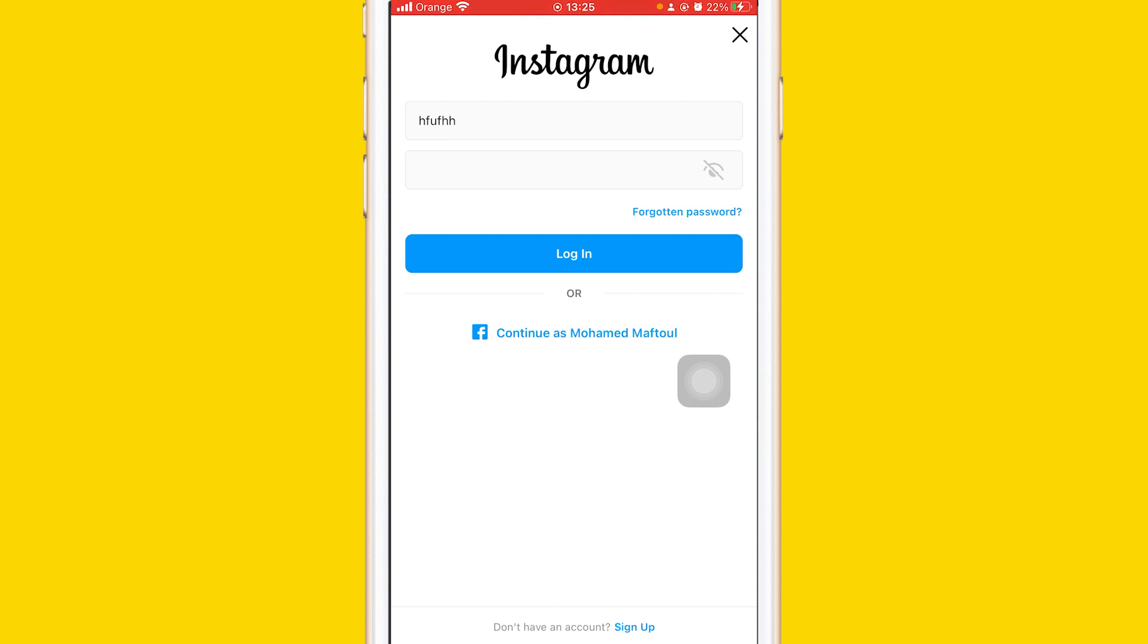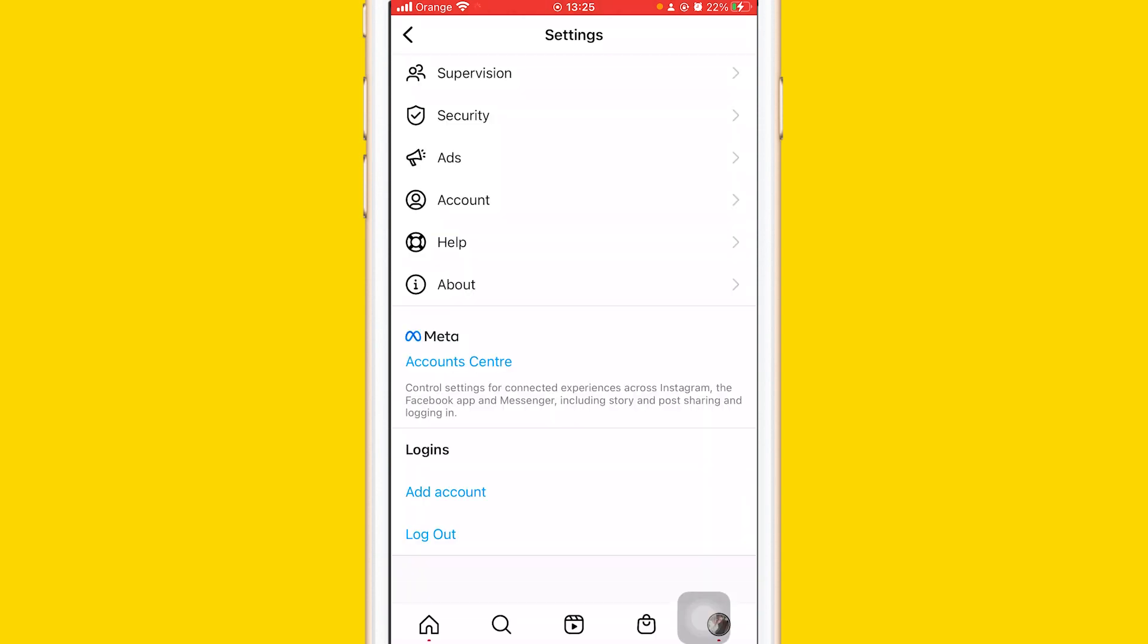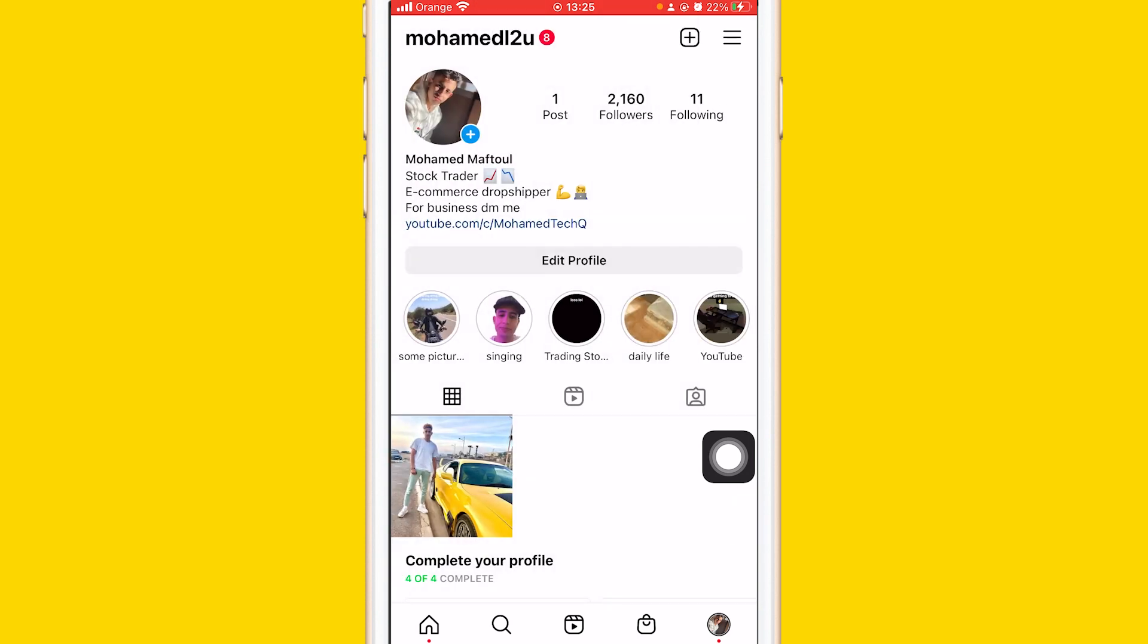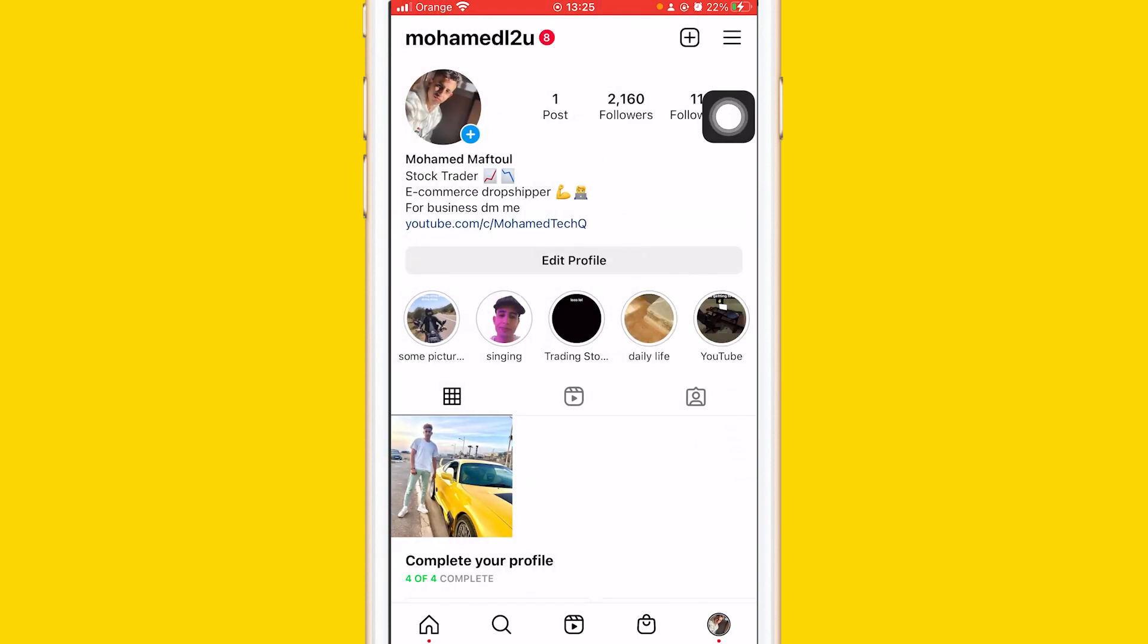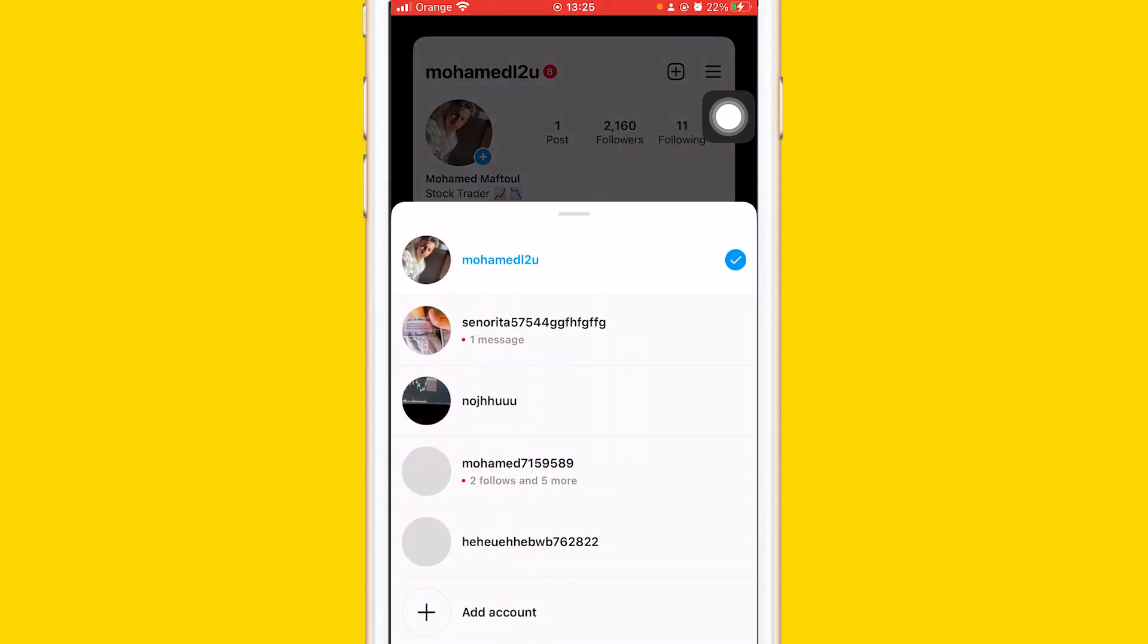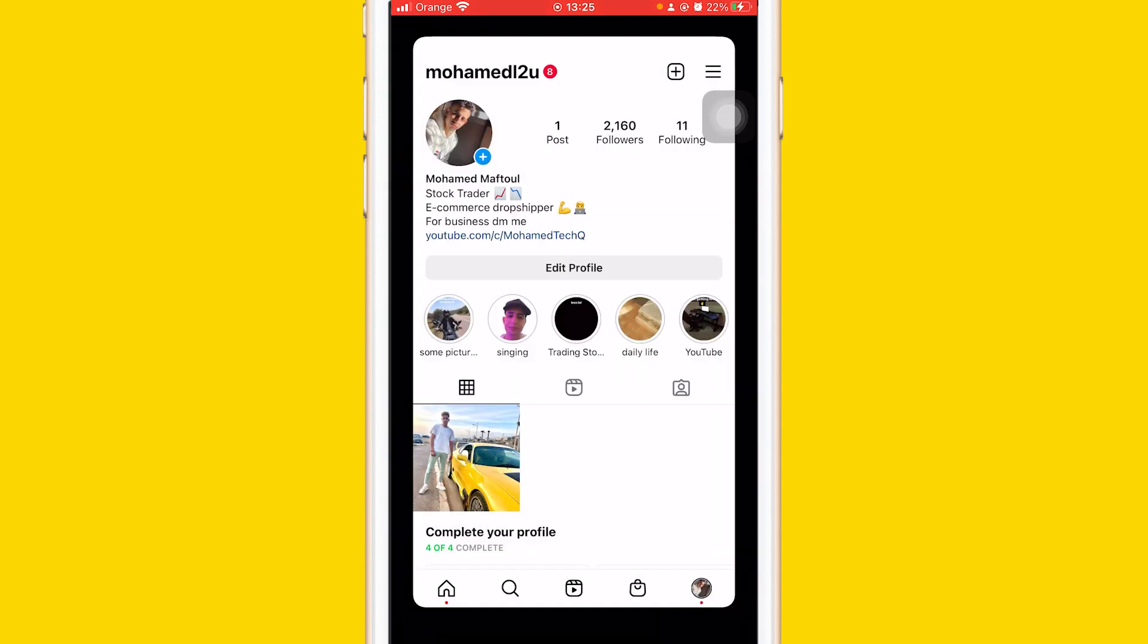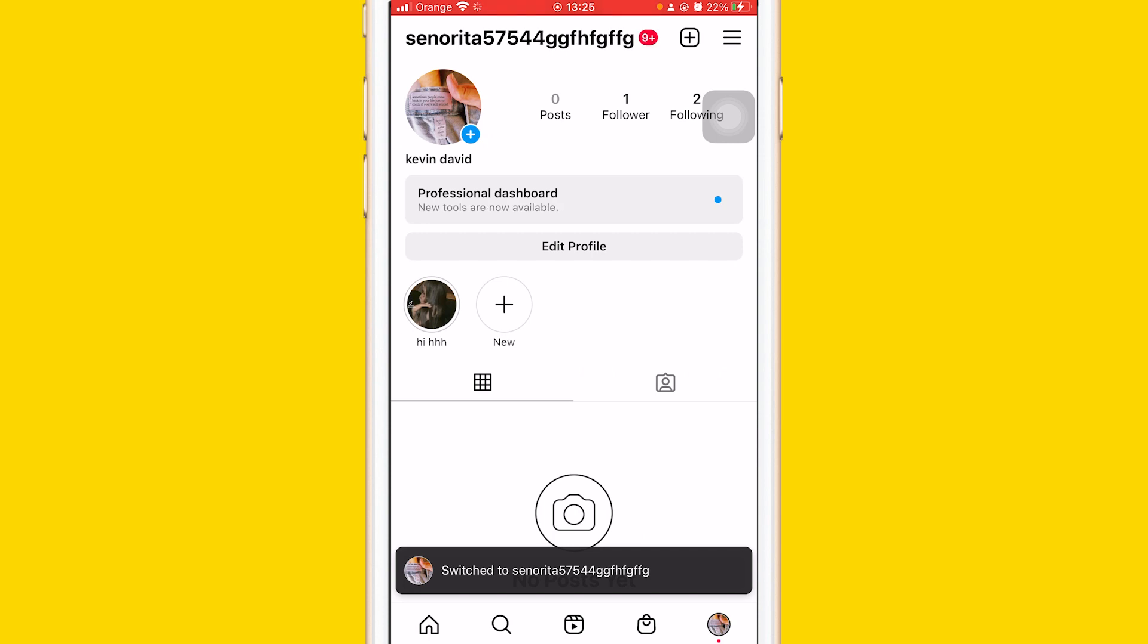After you log in, you can switch between your accounts by clicking the username in the top left. After you log in, click the username on the top left, and you'll see all the accounts you have. I'm going to click this, and as you can see, it took me directly to that account.